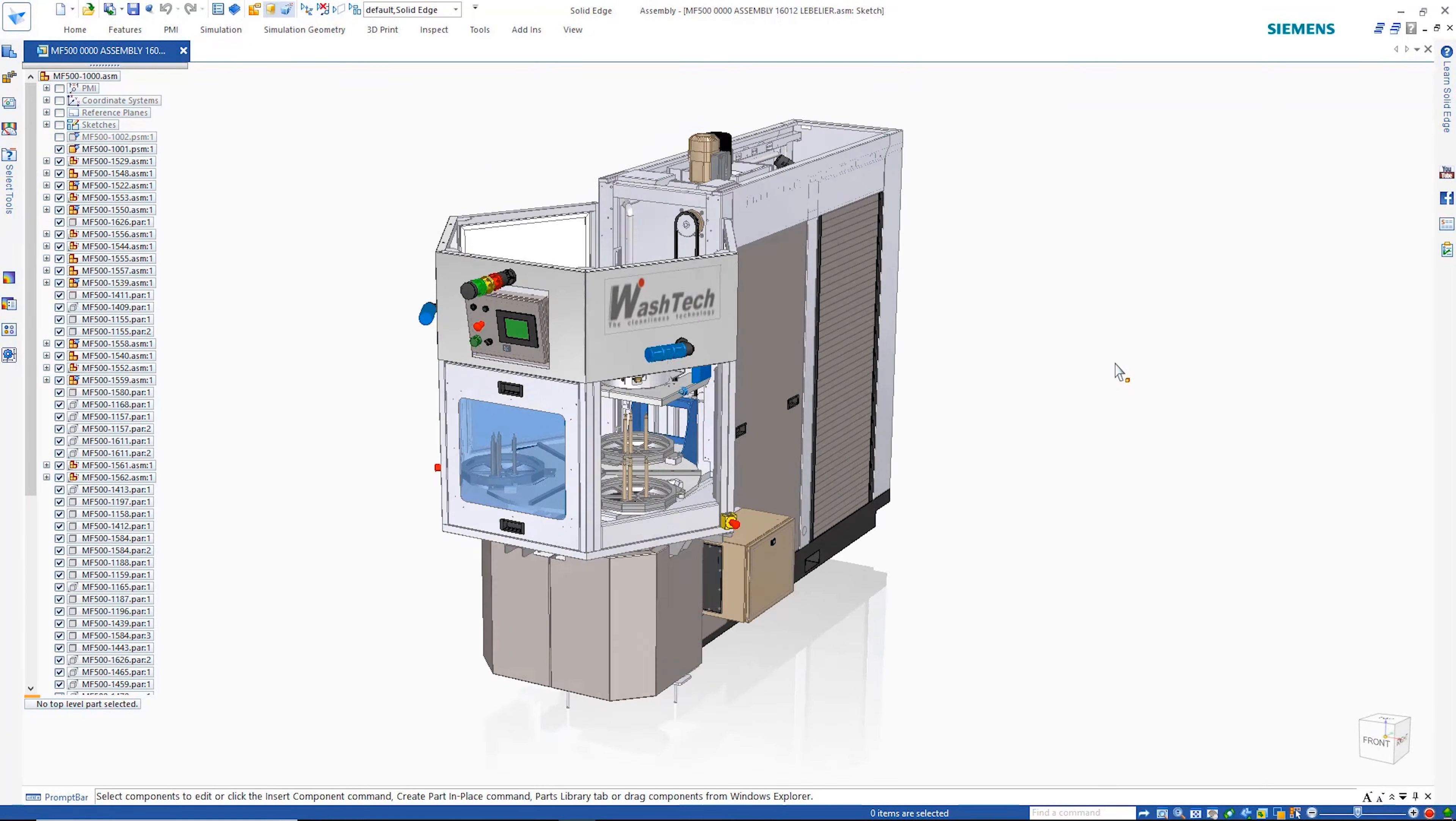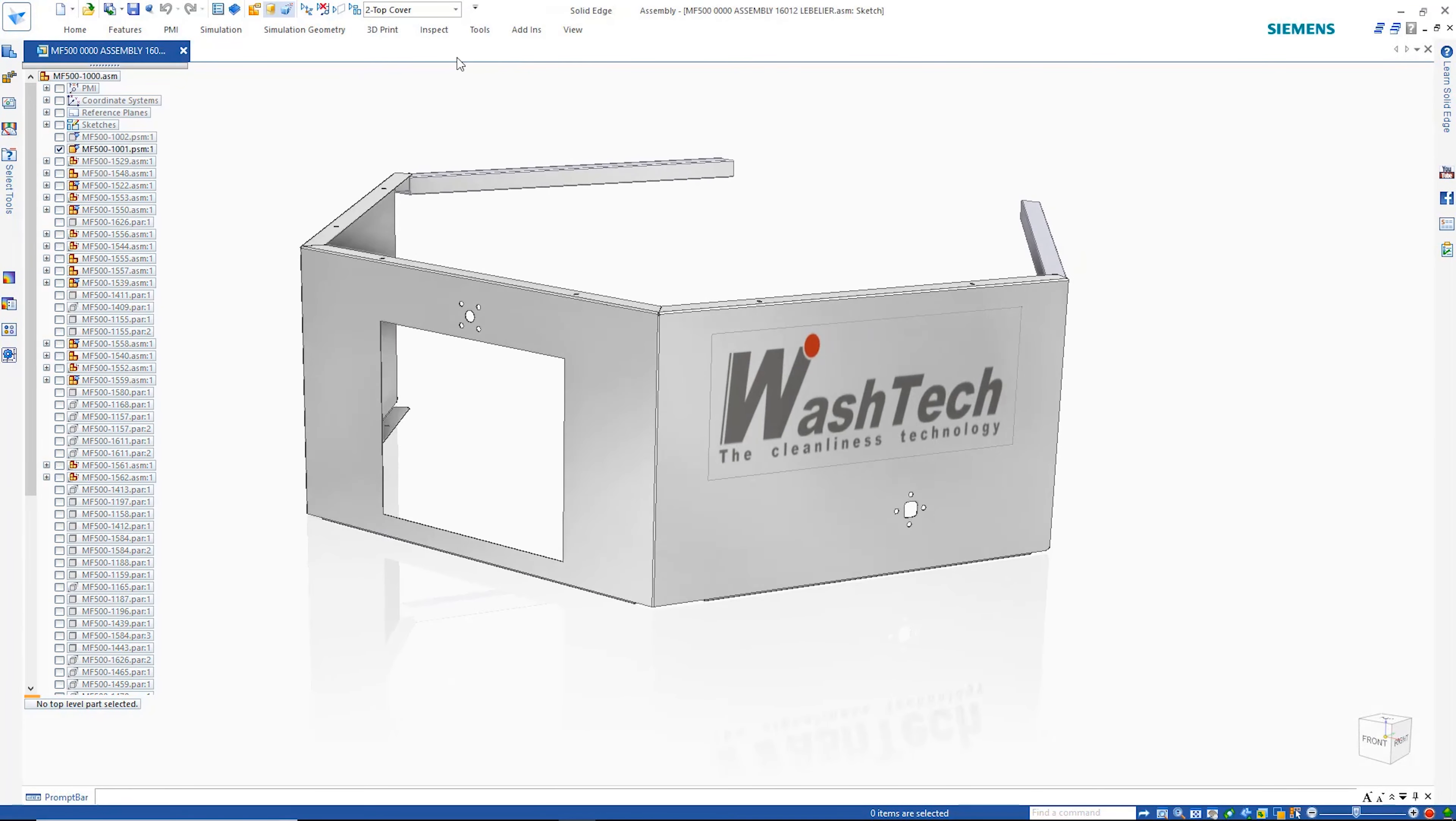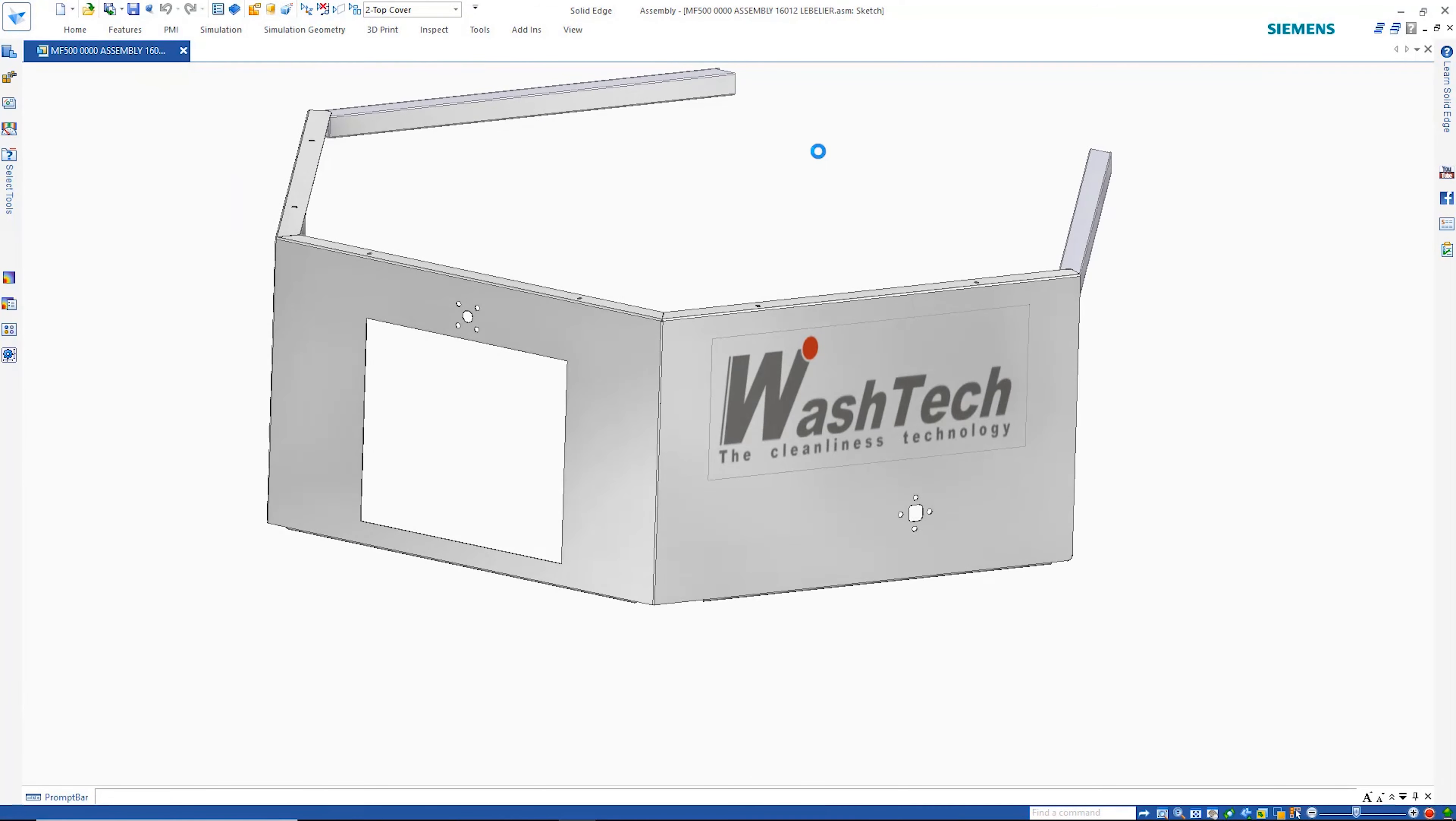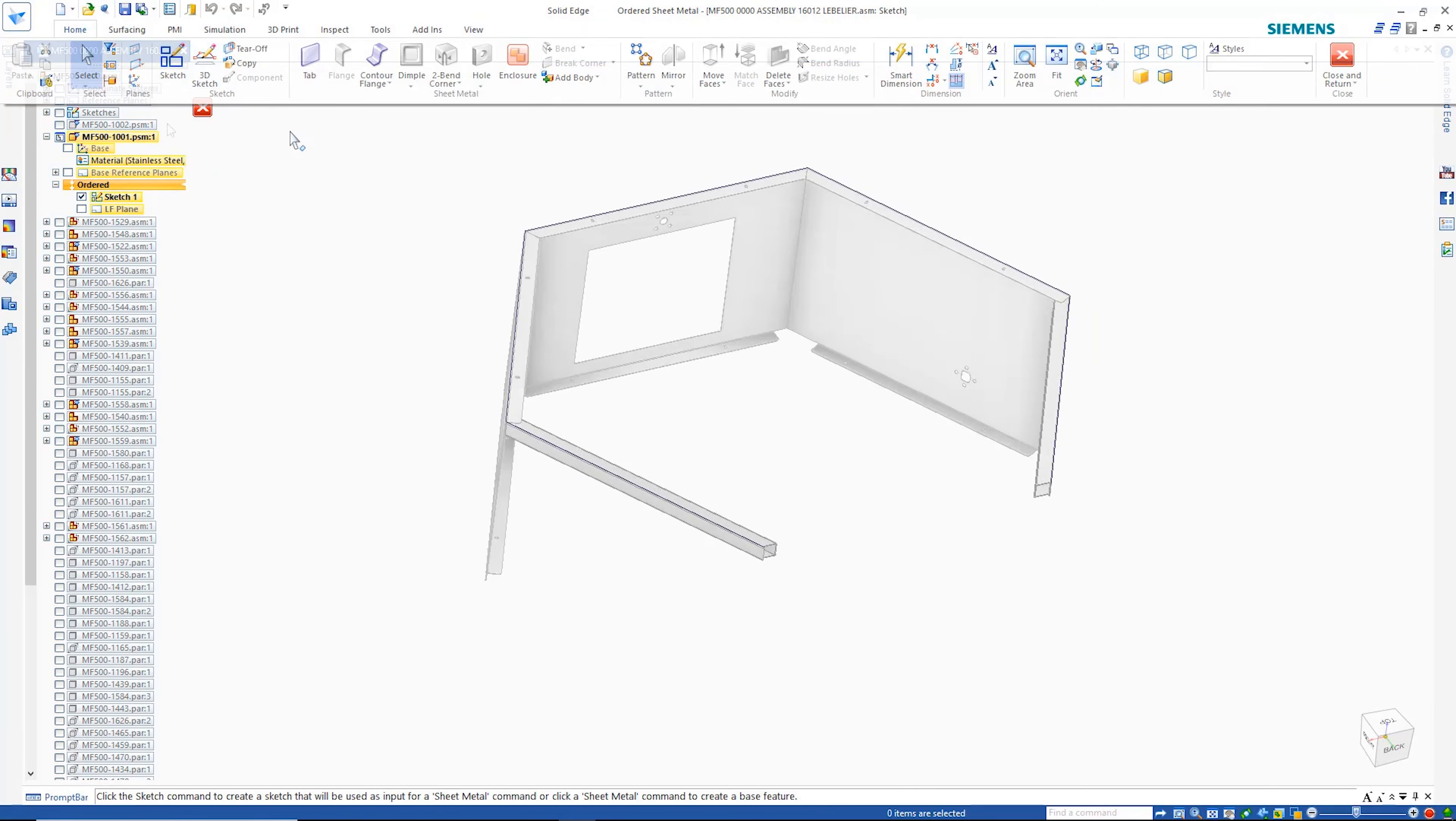Solid Edge Mechanical Design offers best-in-class productivity tools, from sheet metal design to photorealistic renderings. Here are just a few examples.